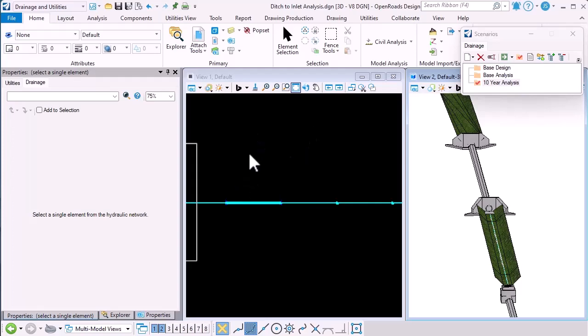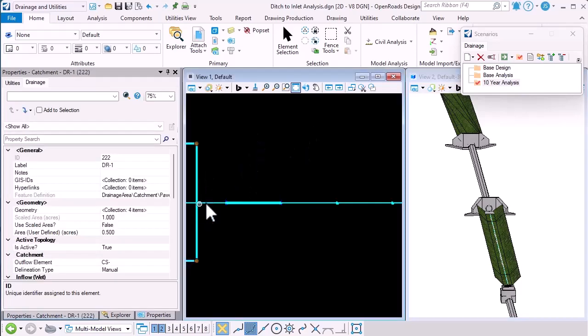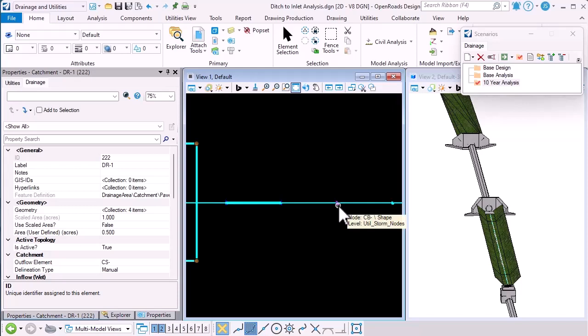In this example, I have a catchment area that feeds into this drainage system. It's running through this culvert, into this channel and into a ditch inlet.